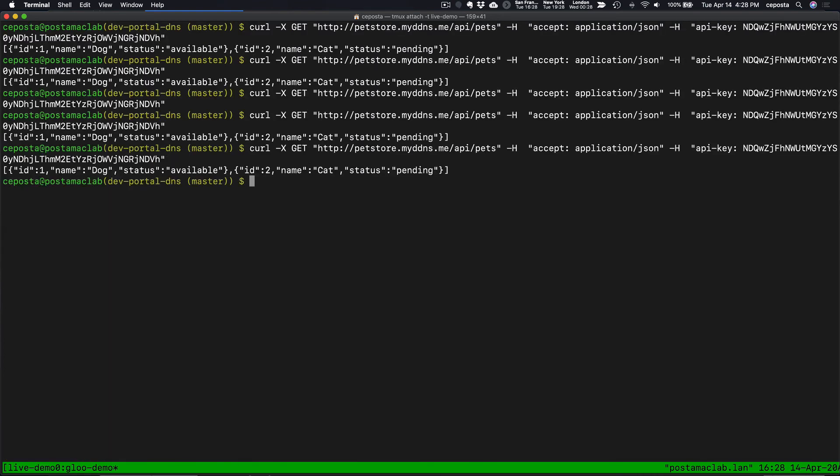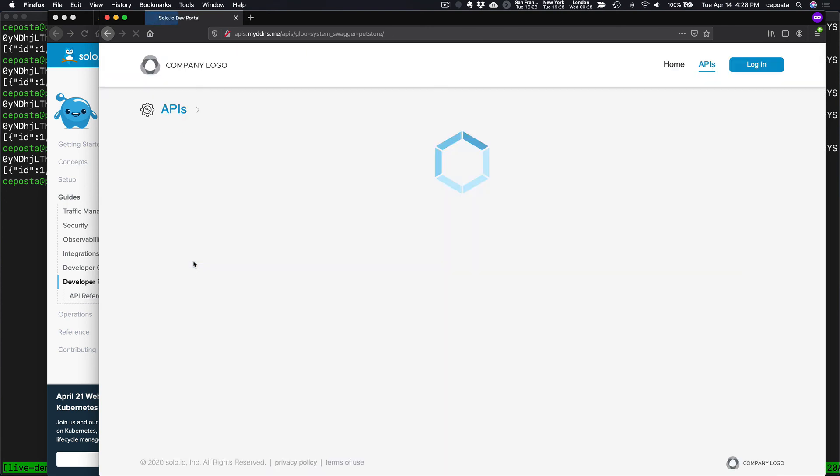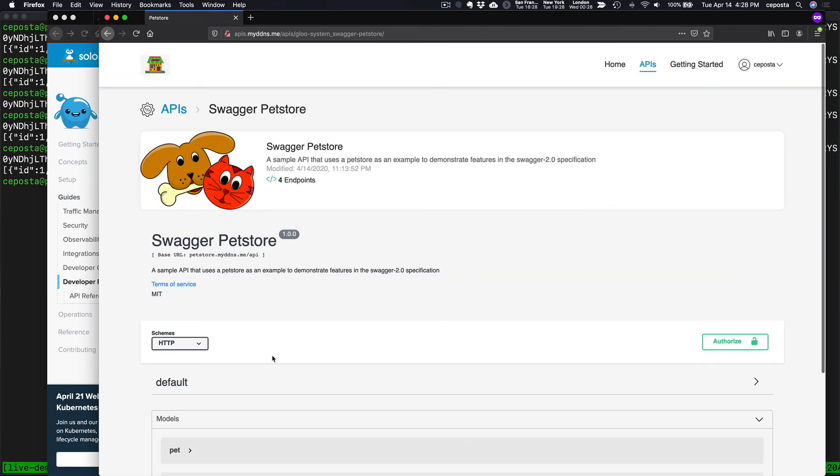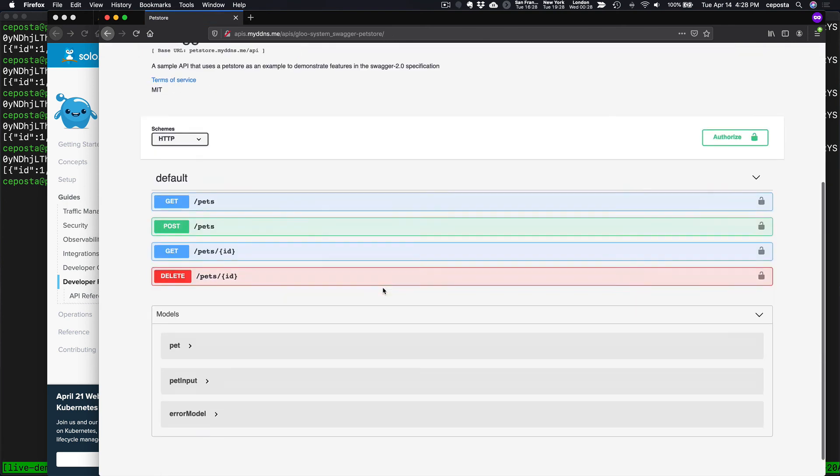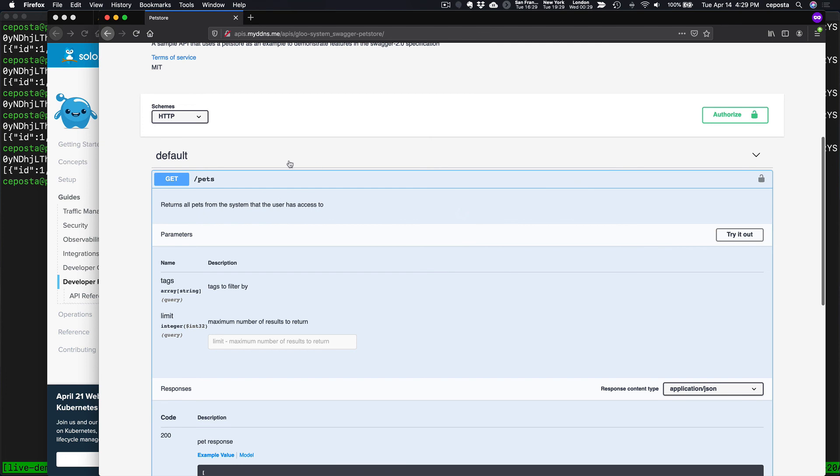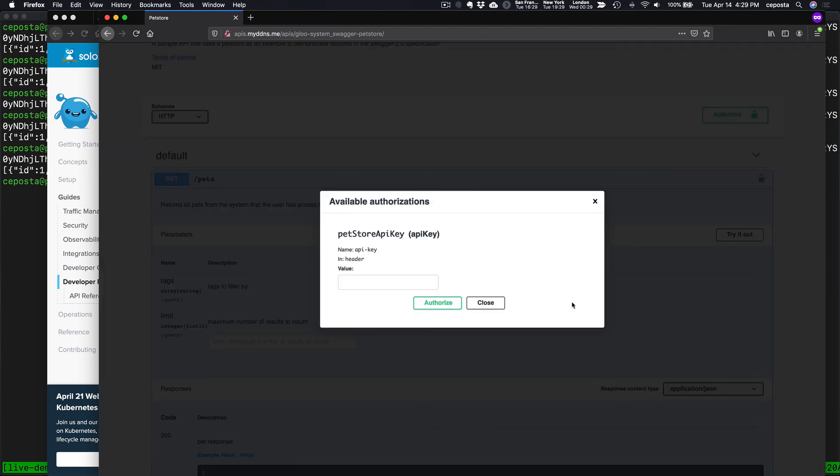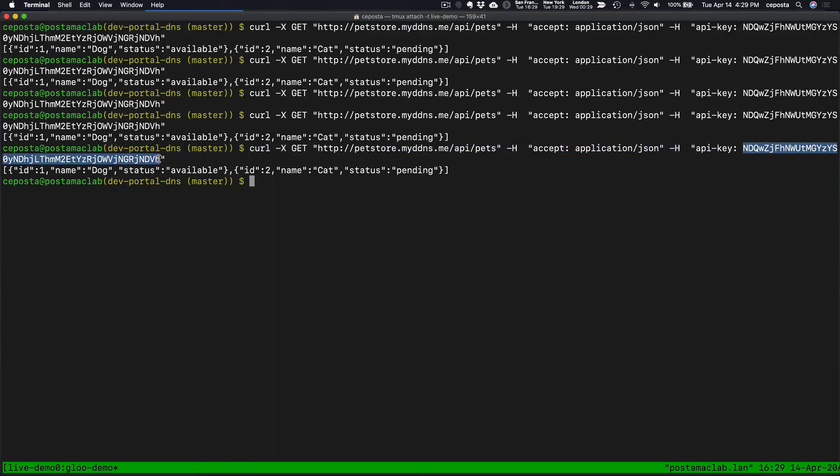Now it seems to be working. I think I got a little bit of a delay in the config. And let's refresh. I come here. Default. Pets.